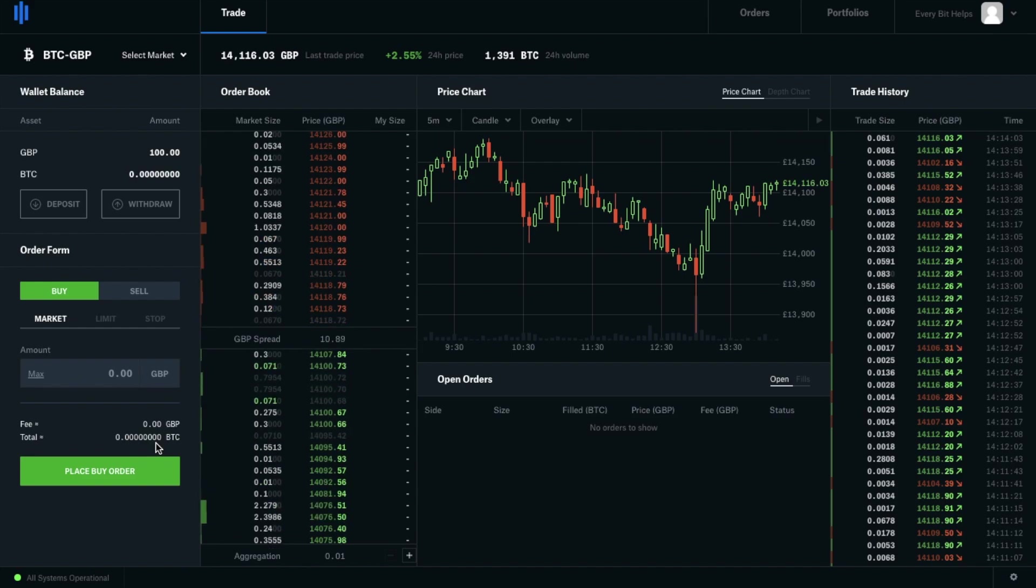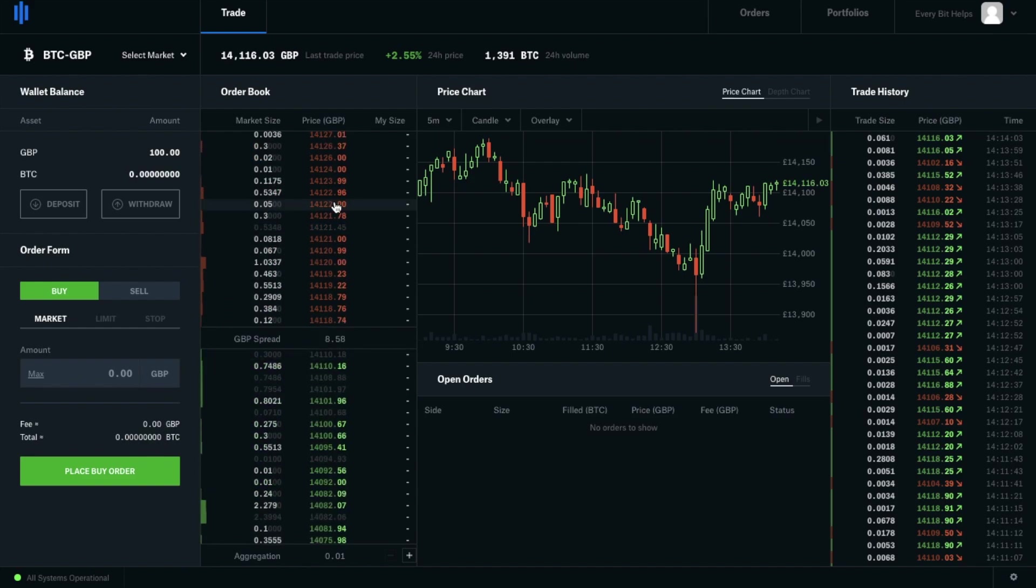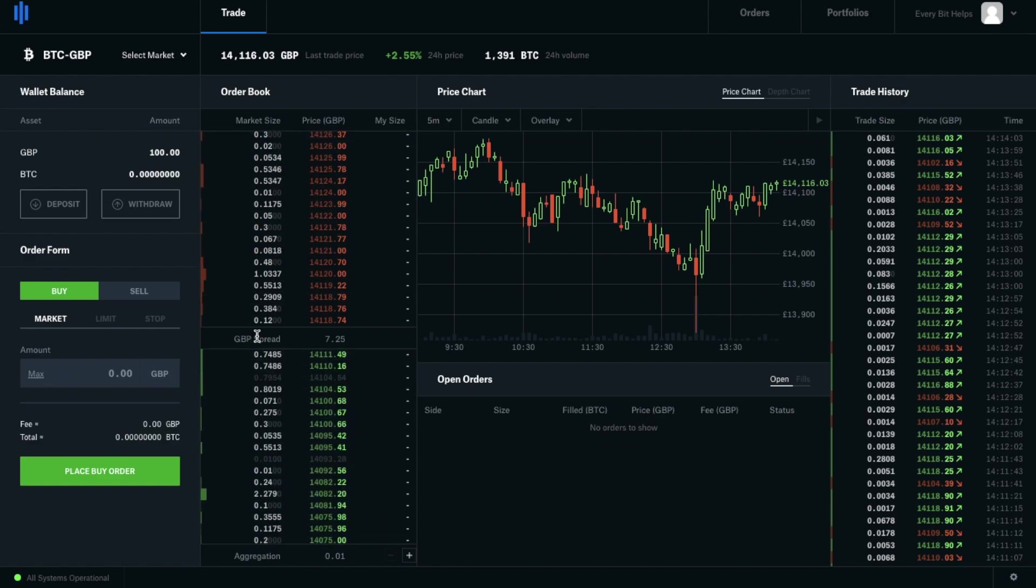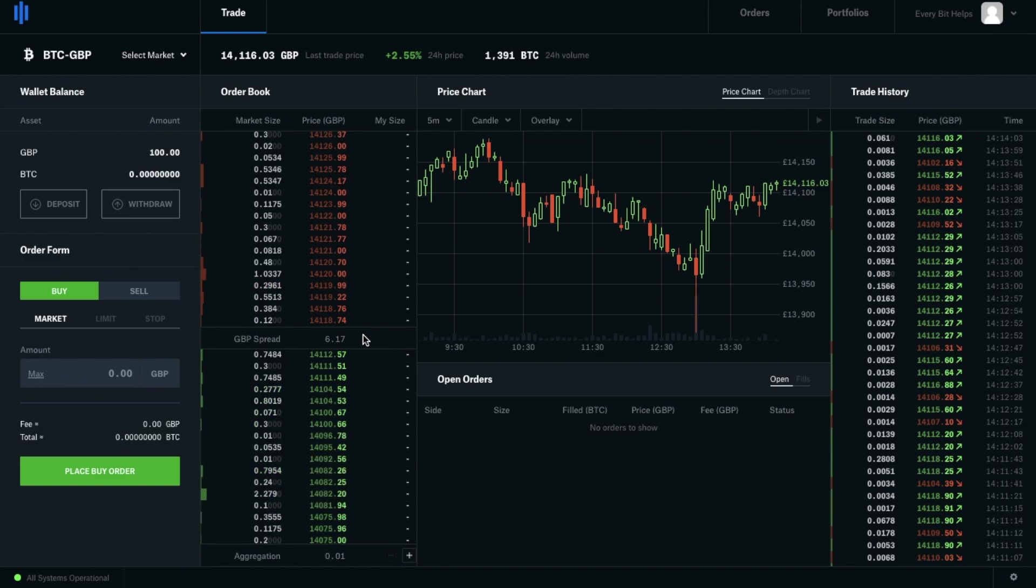It will show you the amount that you want to be trading with and any fees at the bottom here. Next up we have our order book. This shows me all the sell orders in red here and all the buy orders in green below, as well as the spread which is in between and is the difference between the two.